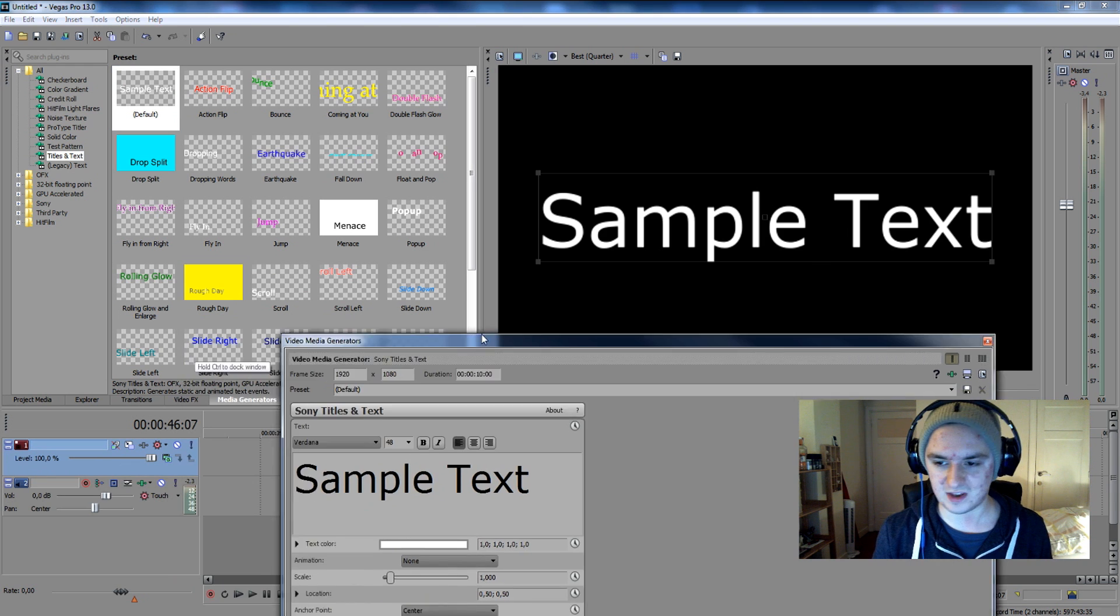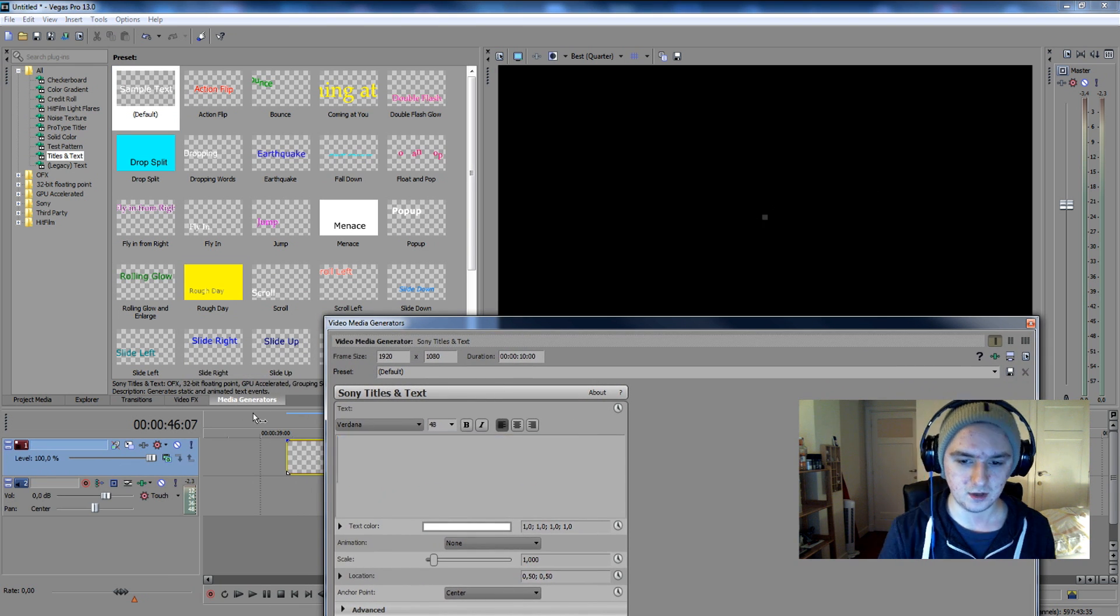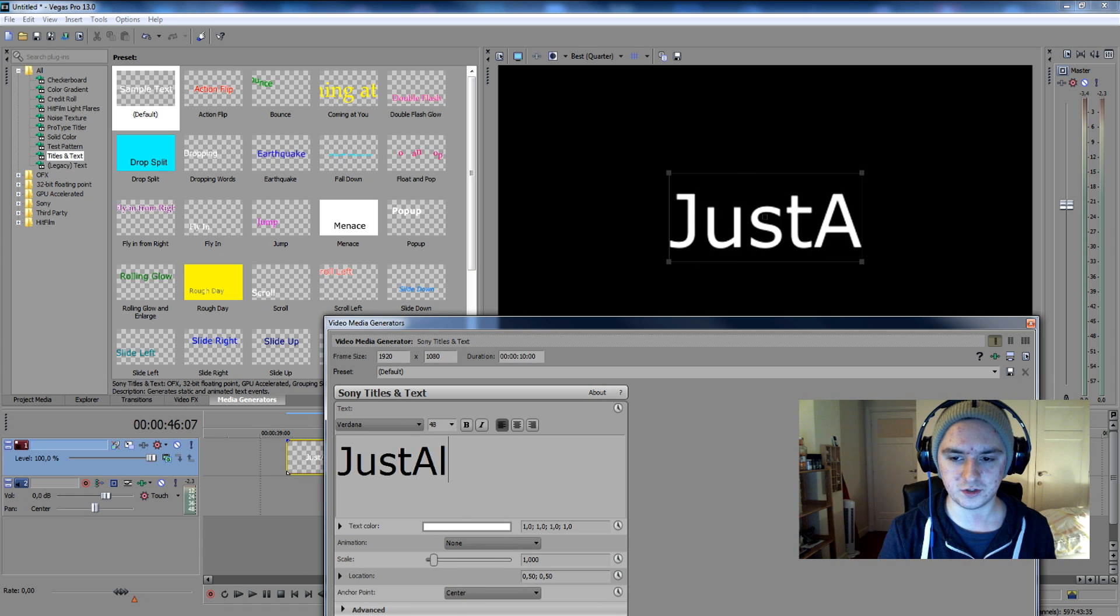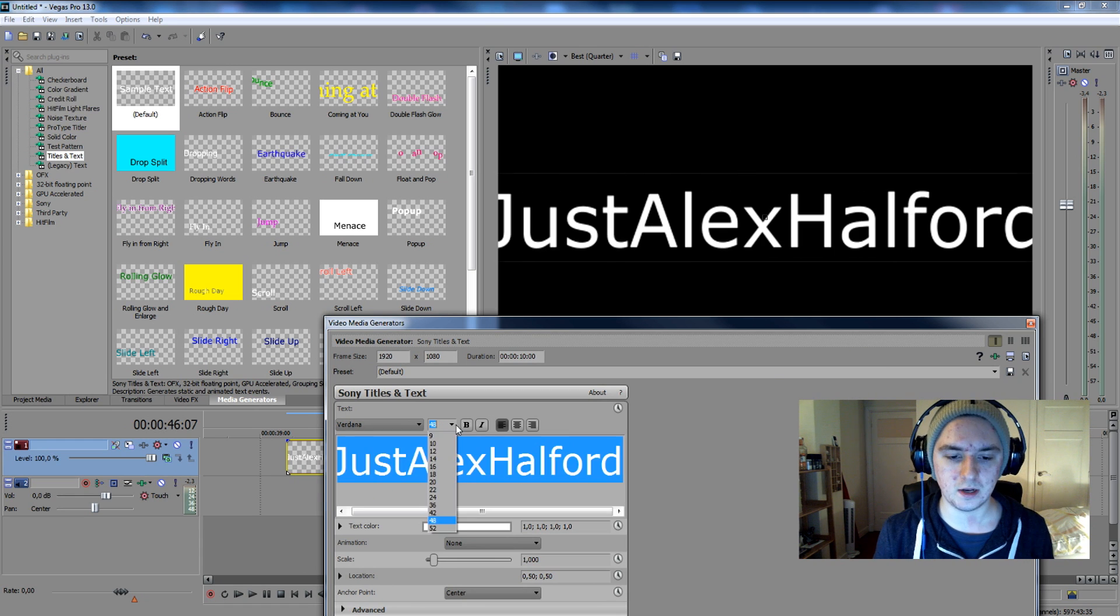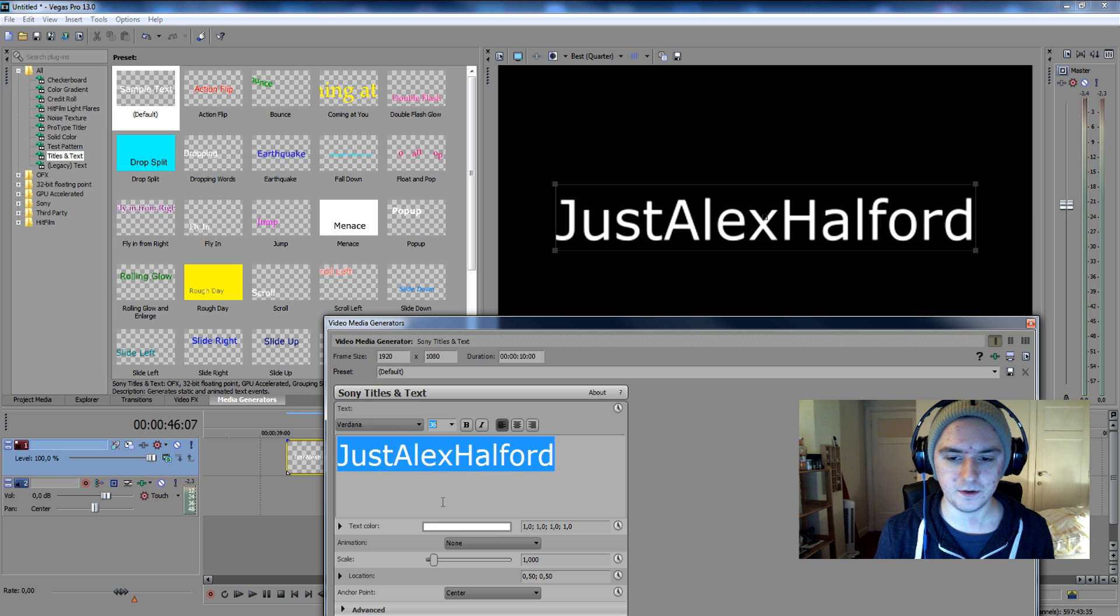Okay, so then we have your sample text. Let's say I want to have my own name. We're just going to fill in Alex Halpert. We're going to put it a little bit smaller, so let's put it like this. That's okay.